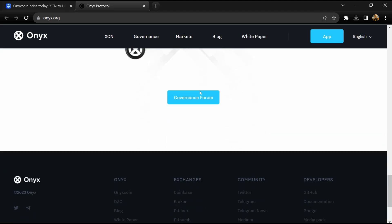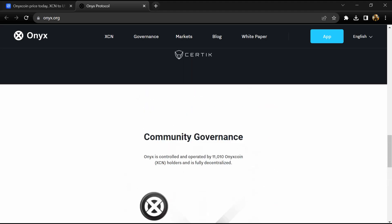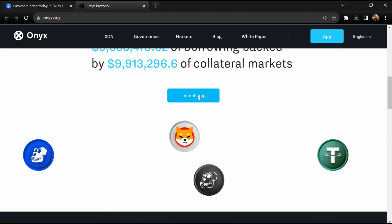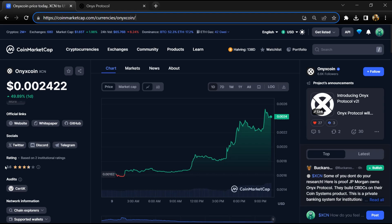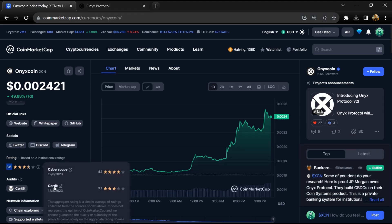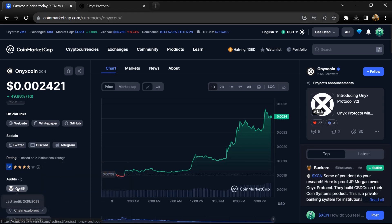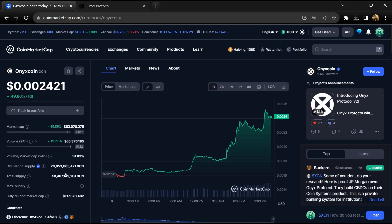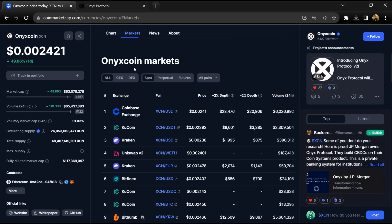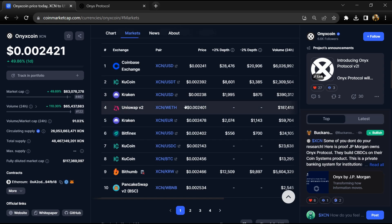Onyx project institution rating is 3.7 and this project is audited by Certik. Onyx token total supply is around 48 billion and circulating supply is around 26 billion. XCN token is listed on popular exchanges like Coinbase, KuCoin, Kraken, Bitfinex, and other exchanges.